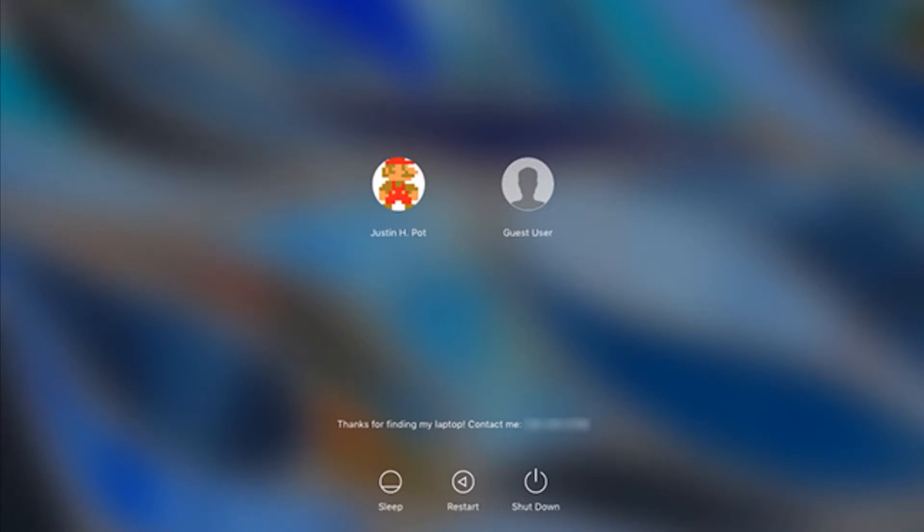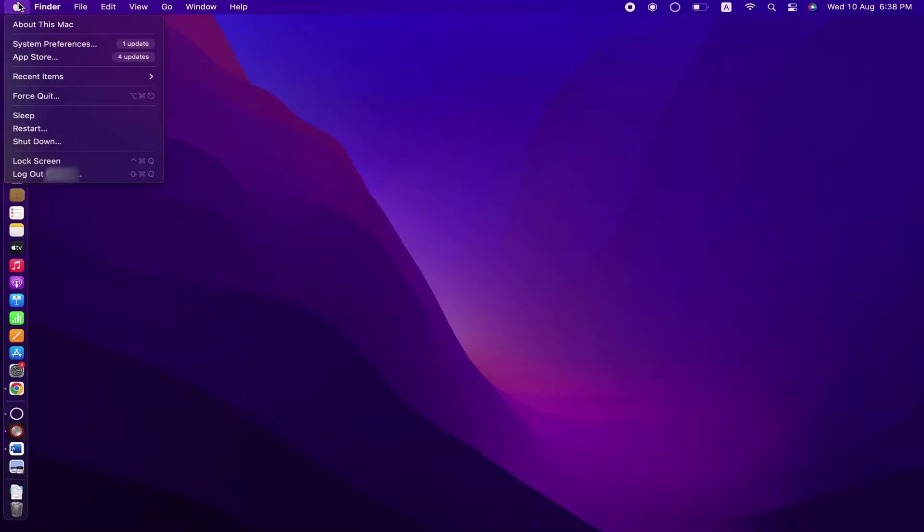Welcome back to SK Tech. Today in this video I'll be showing you how you can create a new user account in your MacBook. Let's get into the video.